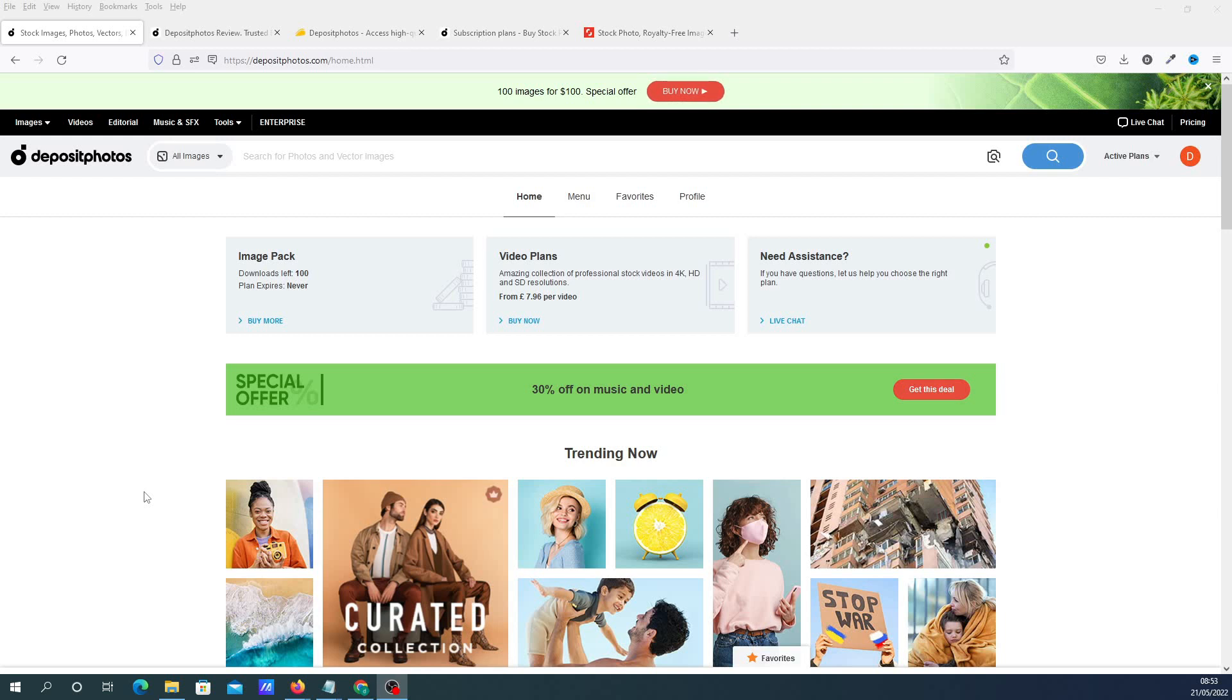This is Darren from AppRadio, welcome to the video. Today I'm going to be doing a review on Deposit Photos. Now it's not quite what I would normally do because I normally review software, but I wanted to get this video out because they've got a deal at this moment in time that's expiring over the weekend.